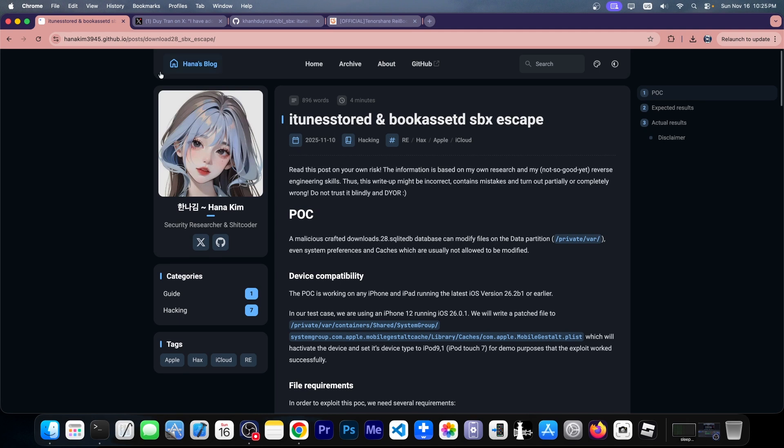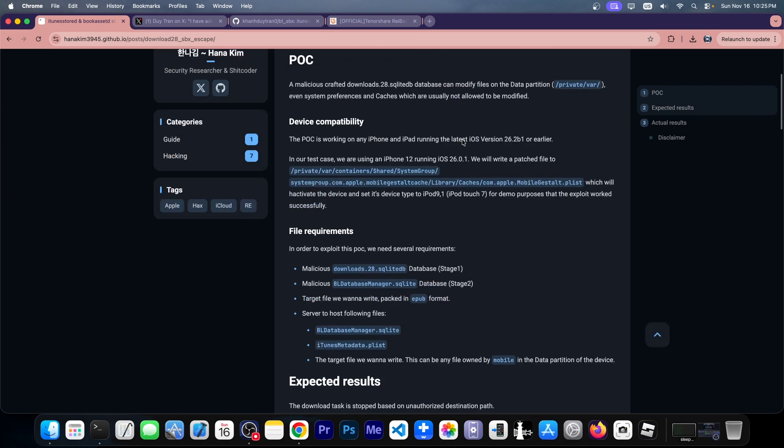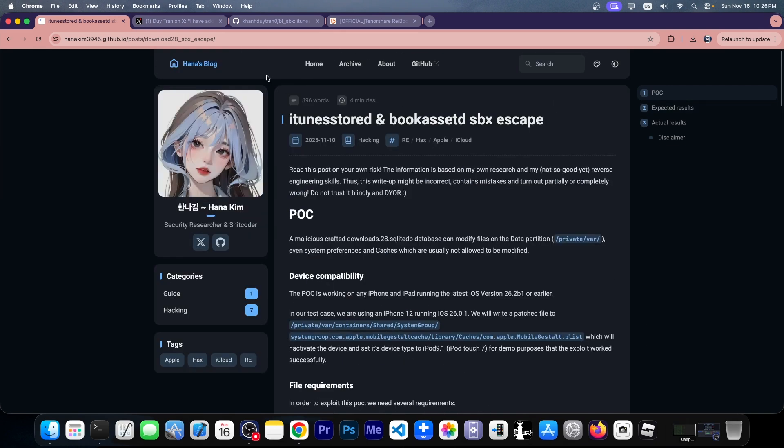It's this one over here, published on this blog, iTunes Store D and Book Asset D sandbox escape. This is a brand new sandbox escape that we can use and it has already been used for tweaking iOS.